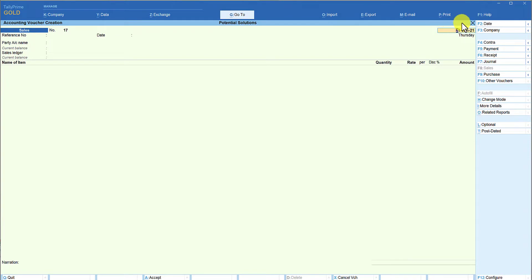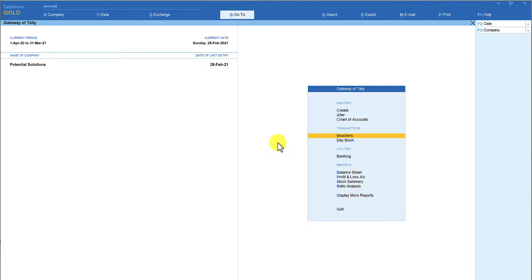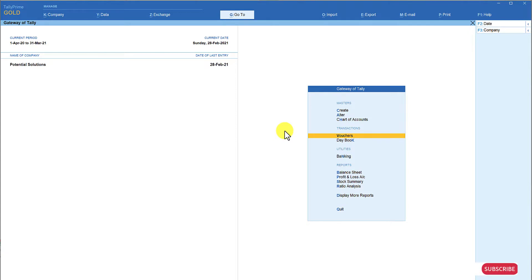We had given 30 days credit, so let us quickly pass one more transaction to move the current date of this company to 28th February. When we come back, the invoice was made on 21st January. The last date of voucher entry now shows 28th February. Let us go to the interest calculation report and see the impact of the last transaction where we changed the interest from 10 percent to 12 percent.